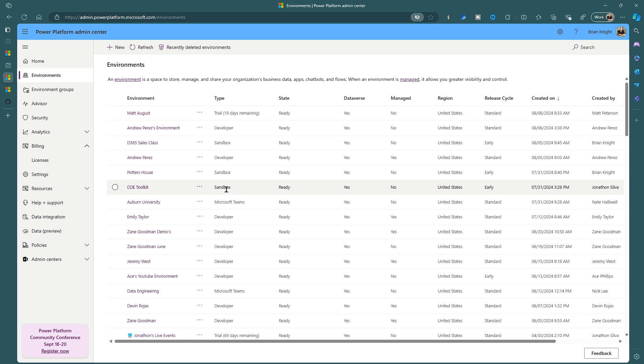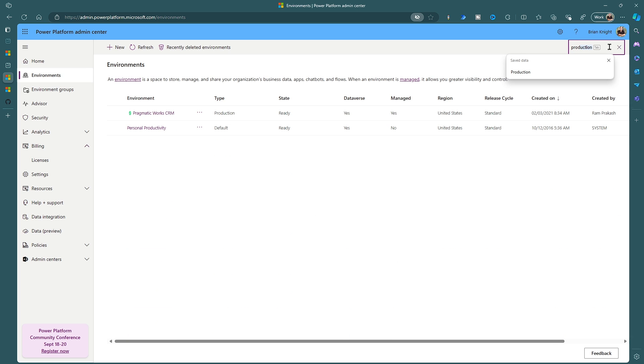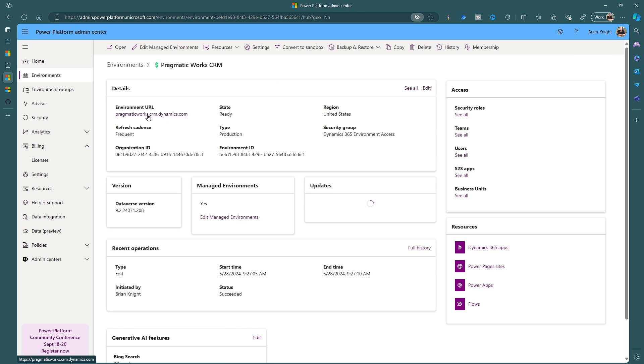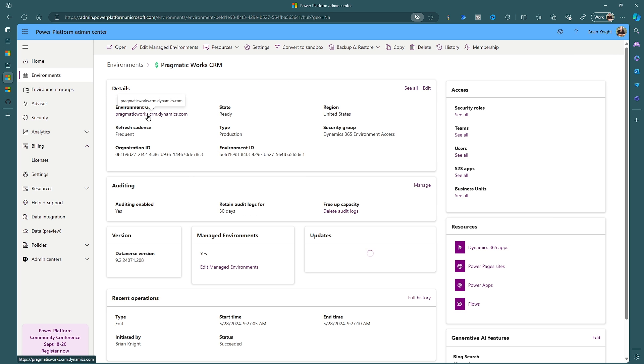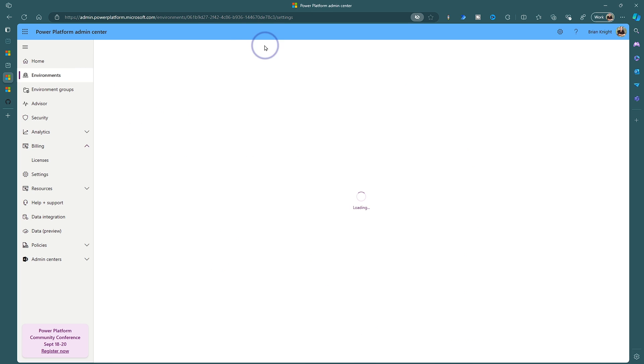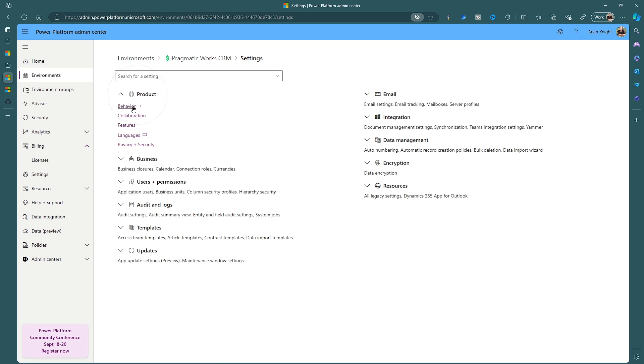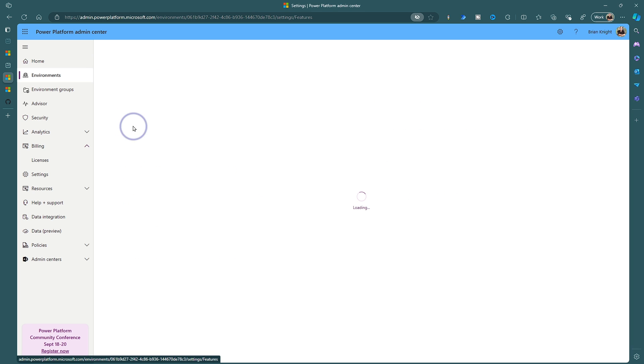And now for our number three item to change. To do this, we're going to go to a given environment. So I'll just go ahead and find a production environment. I'll select this production environment and I want to go through a few of the settings that you'll want to adjust as well. I'll go to my settings area right here. Then I'll go over to product and features.